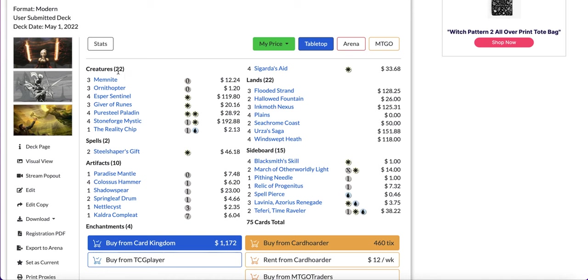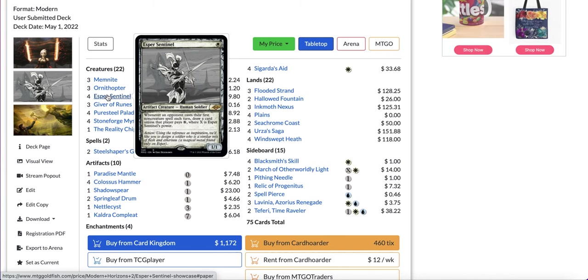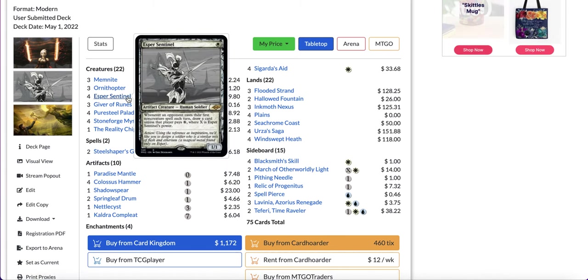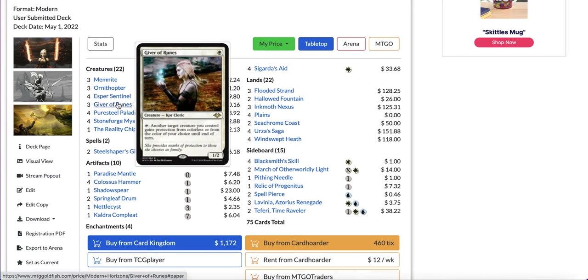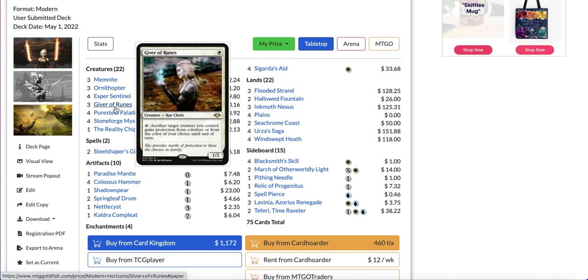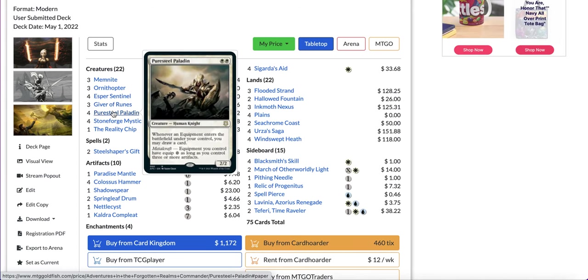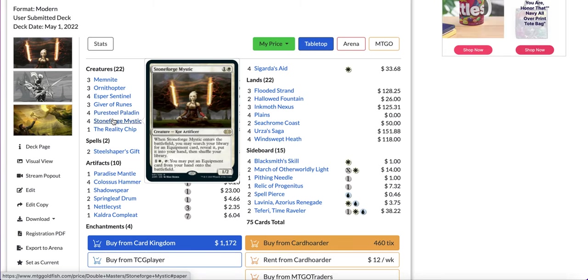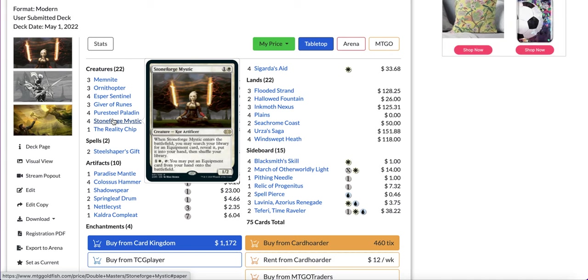In terms of creatures you have Memnite, Ornithopter, Esper Sentinel, one of the best cards in Modern Horizons 2, really underrated card I think it doesn't get the credit it deserves, this card is so powerful. Giver of Runes to protect your creatures, Puresteel Paladin for card advantage and also a card that lets you equip your hammer for free.